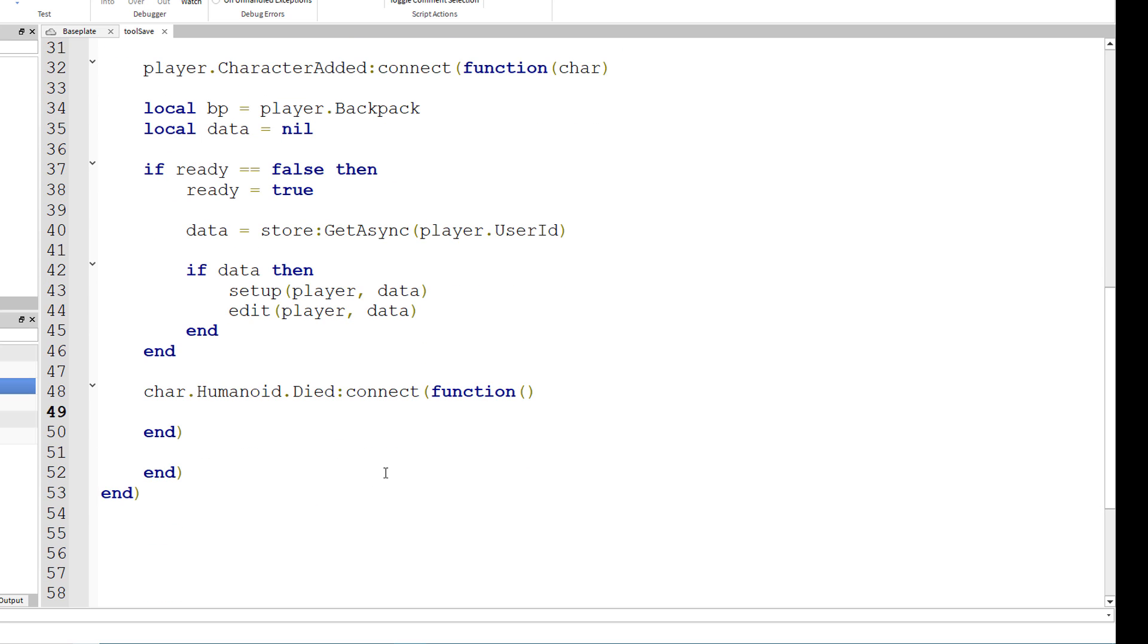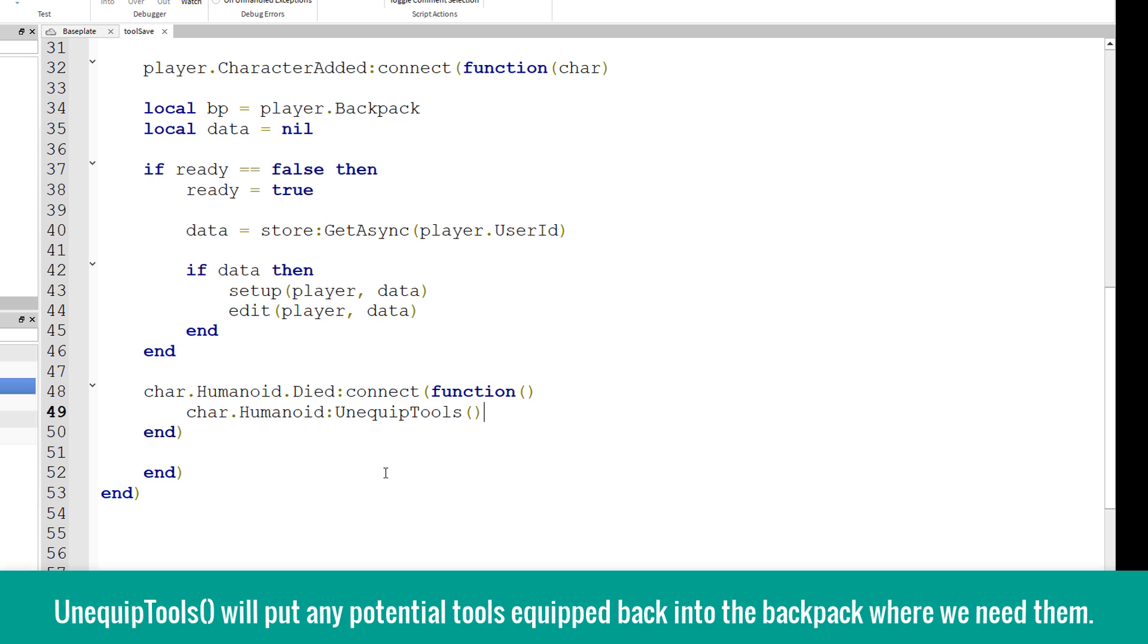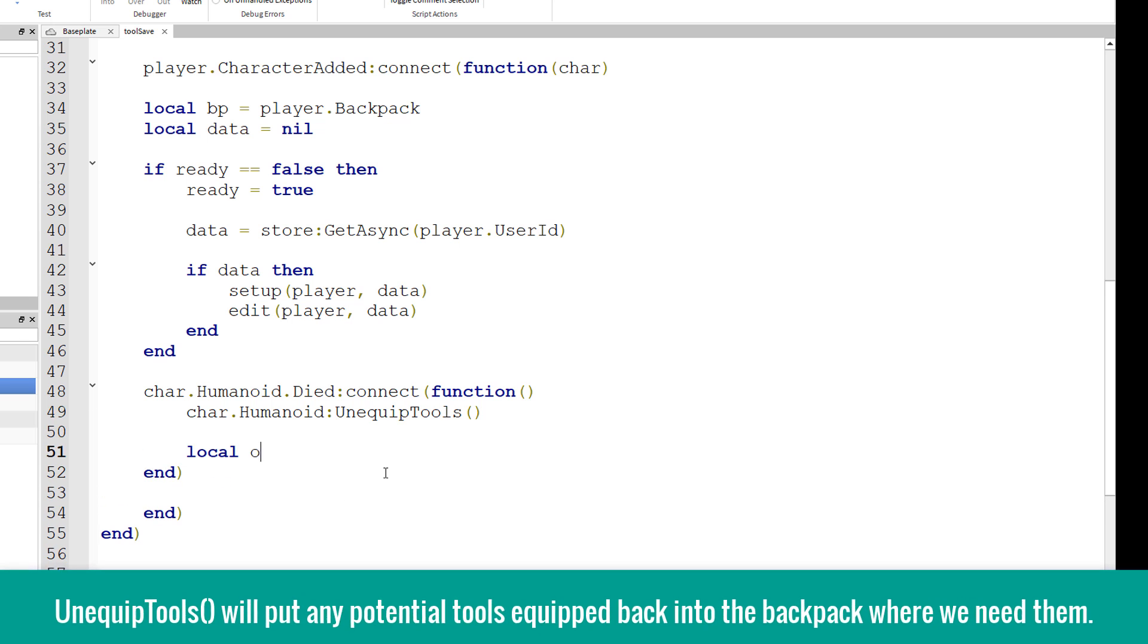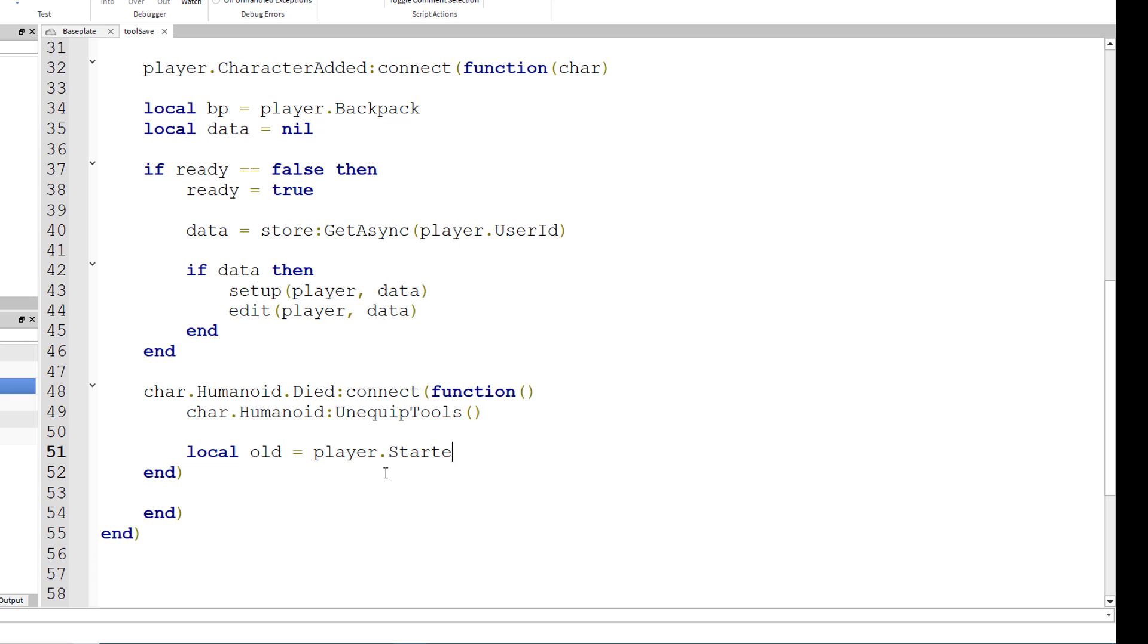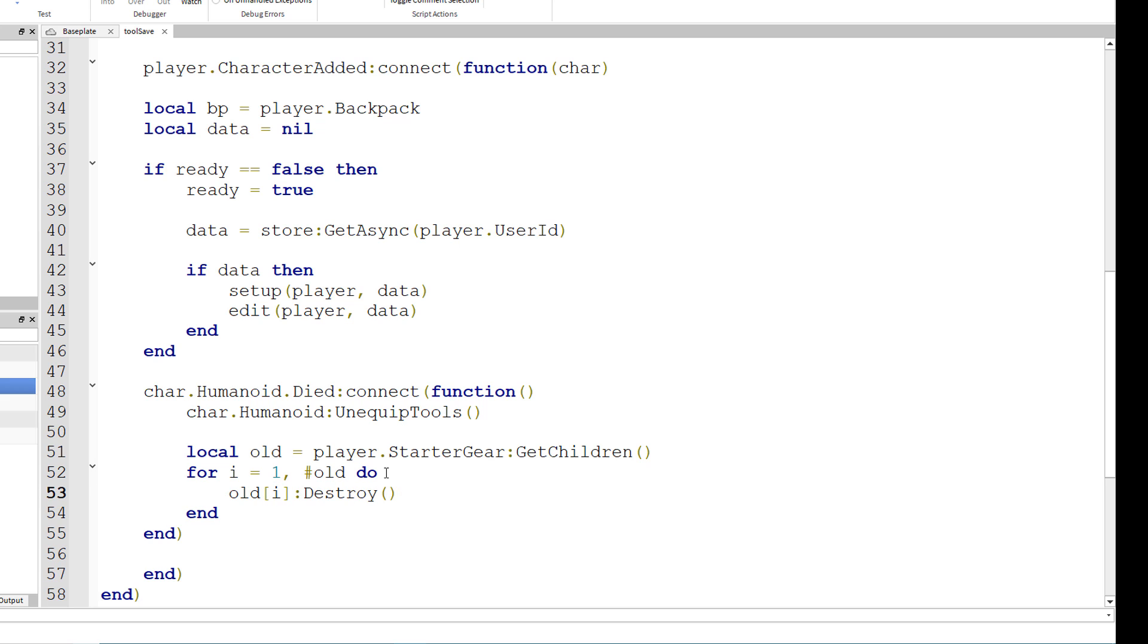And local old equals player dot starter gear colon get children. For i equals one number old do, old braces i colon destroy parenthesis.